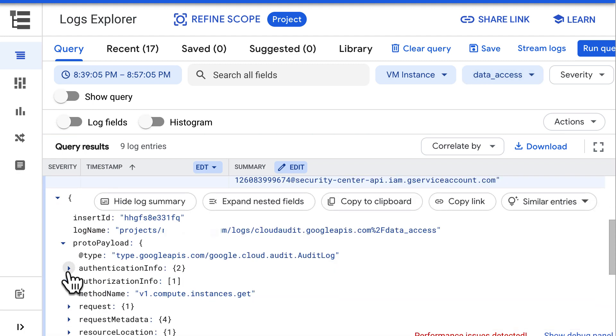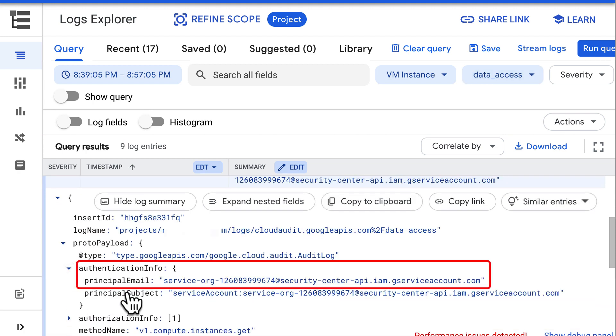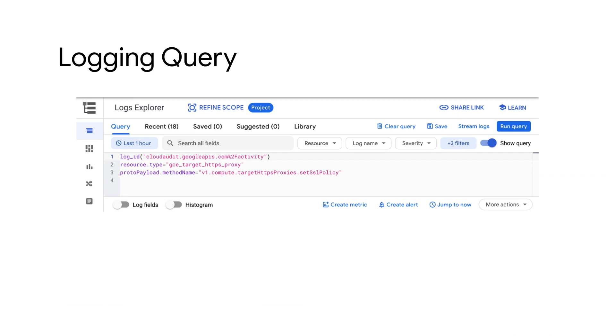If I expand one log entry to go to proto payload dot authentication info, then it will tell us who called this method. Similarly, the timestamp field will tell us when this operation was performed. We can also view audit logs by writing logging queries in Logs Explorer, which we will see with the help of an example.